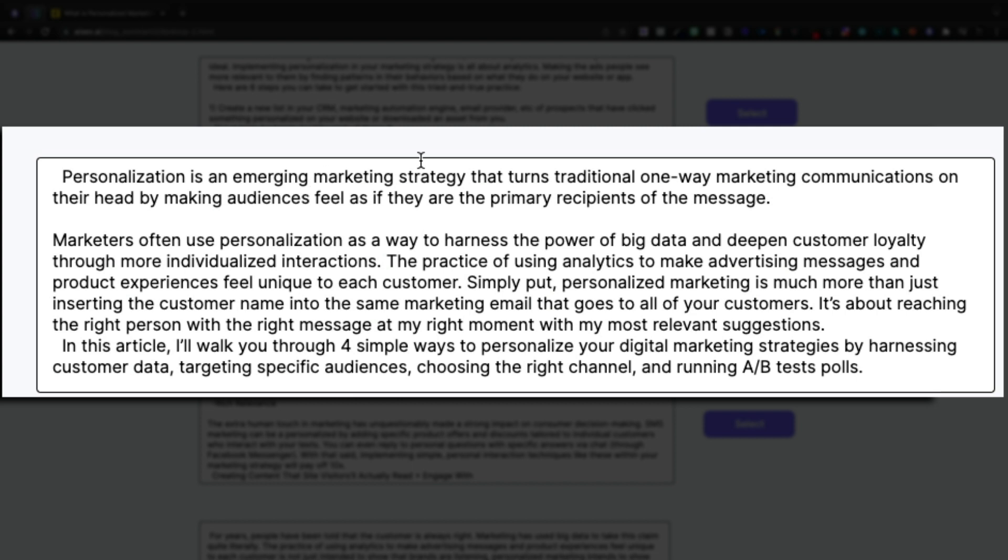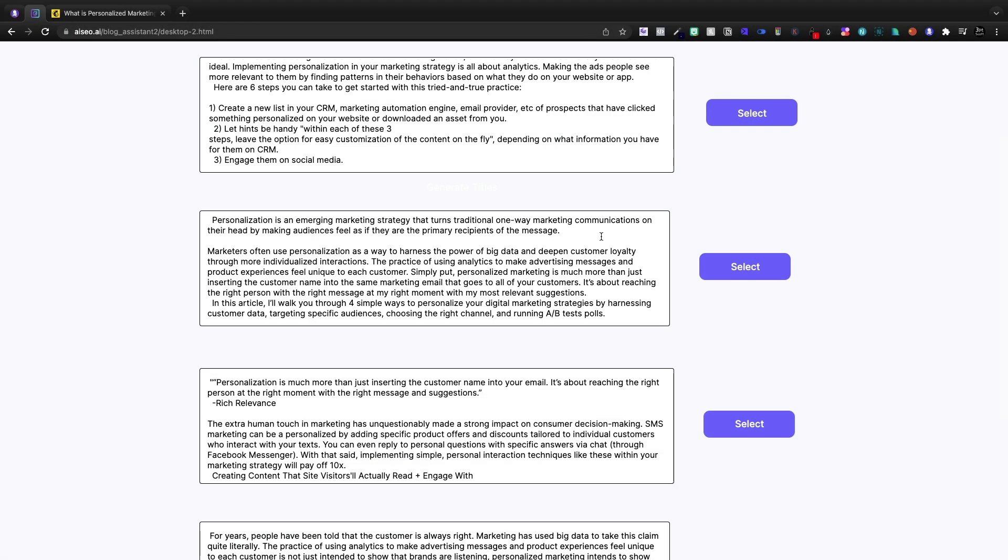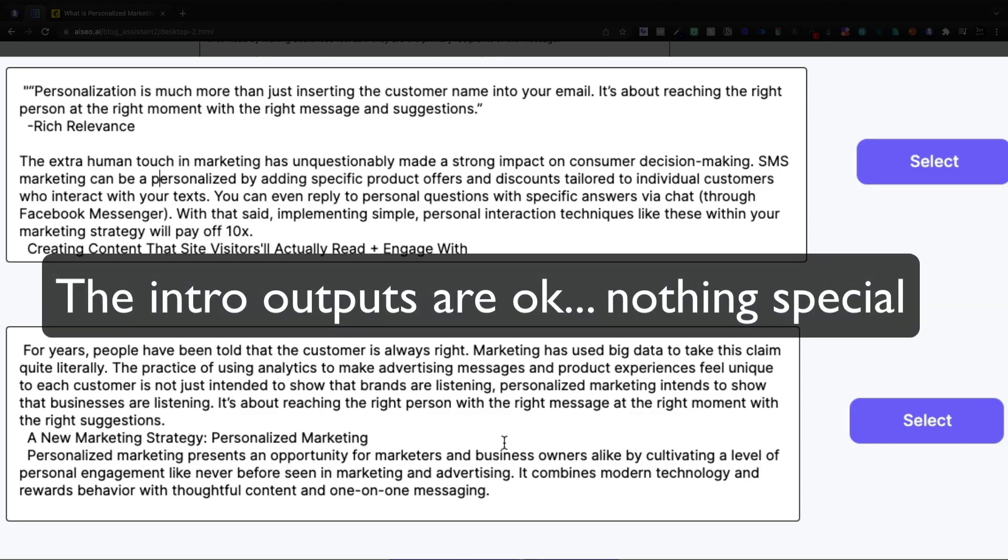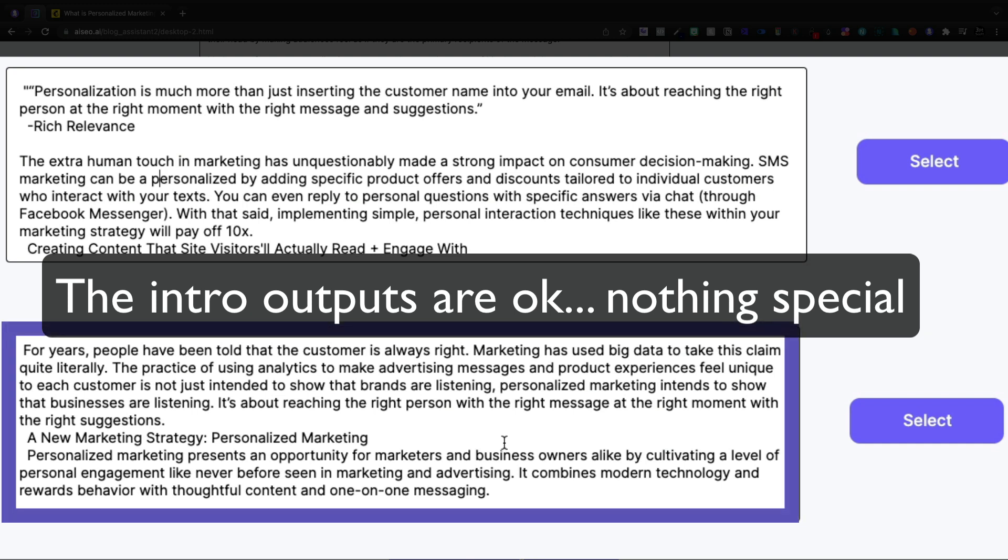It's an emerging marketing strategy that is turning traditional one-way marketing communications on their head by making audiences feel as if they're the primary recipients of the message. For years people have been told that the customer is always right. Marketing's used big data to take the claim quite literally. The practice of using analytics to make advertising messages and products.